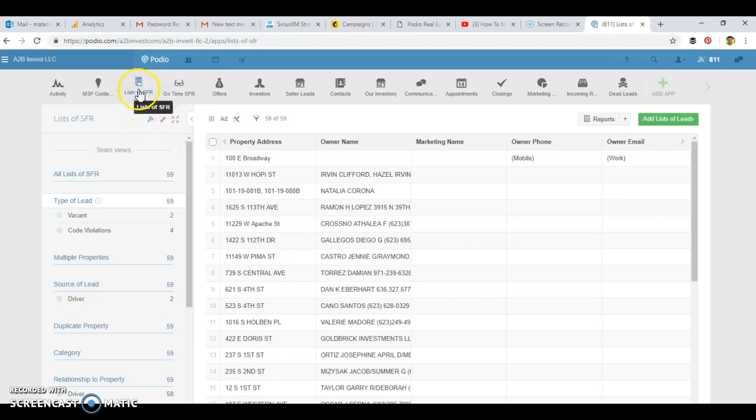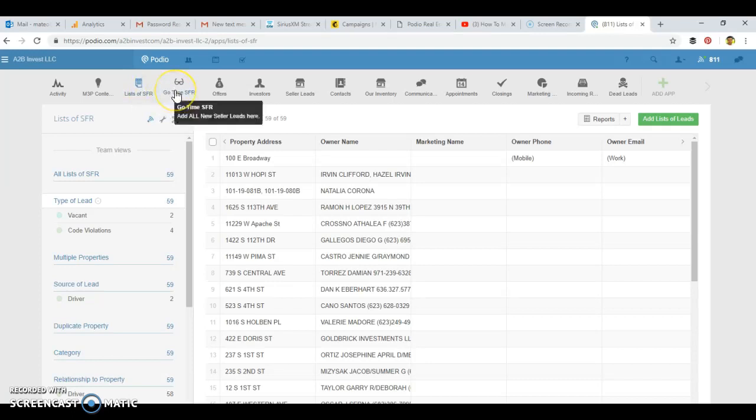We add all these properties to our list of SFRs. These are properties that we research to determine if there's some equity and if there's a possibility that this is a good property to pursue as a wholesale real estate investment and to try to get in touch with the owner.